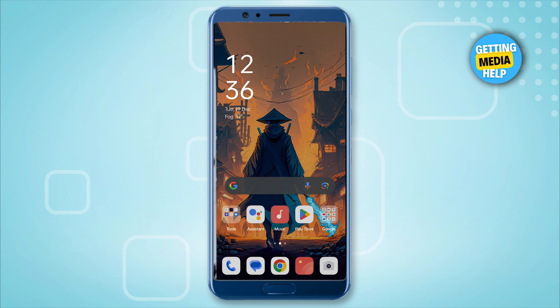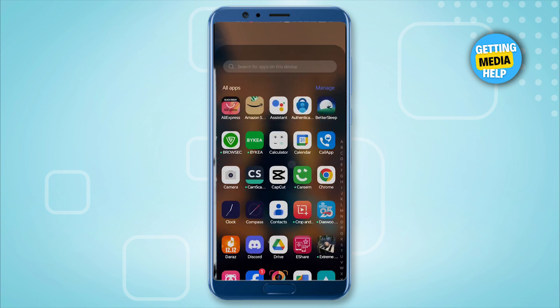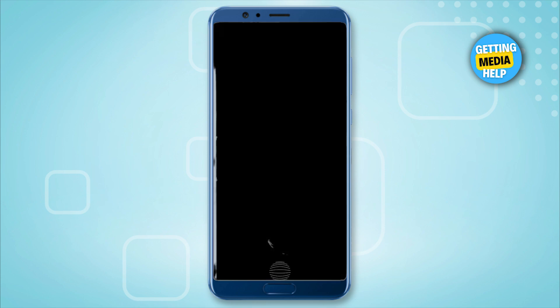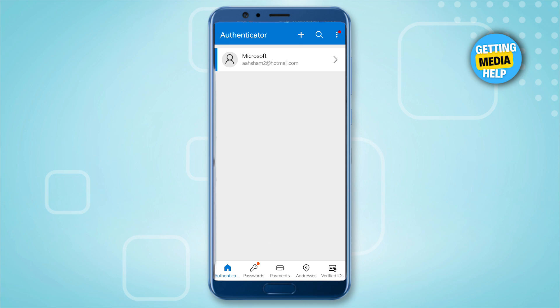What I'm going to do is go to Microsoft Authenticator, and in here click on the plus icon on the top.